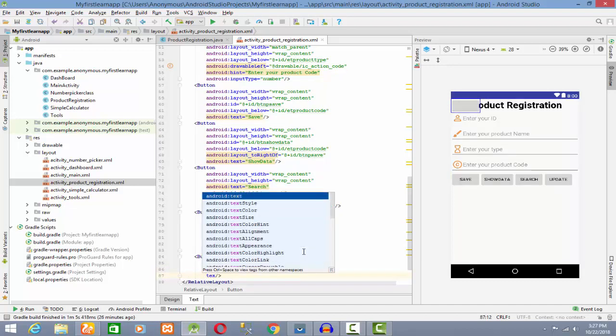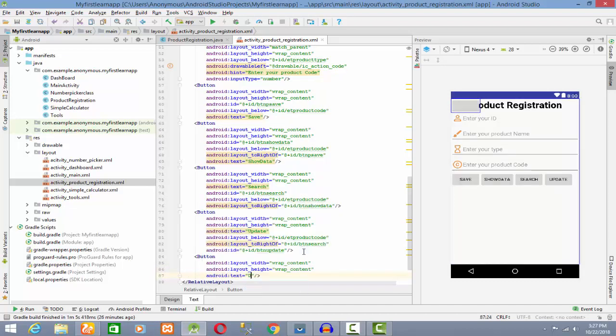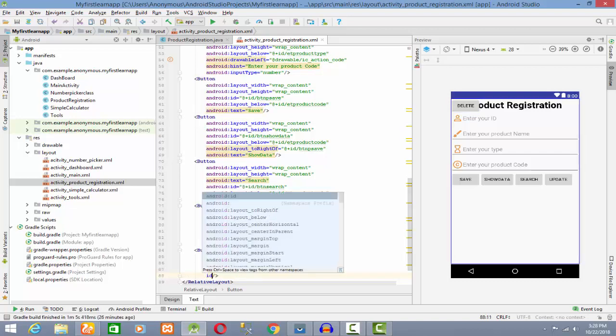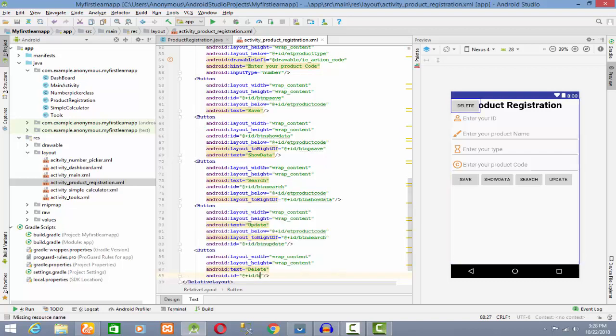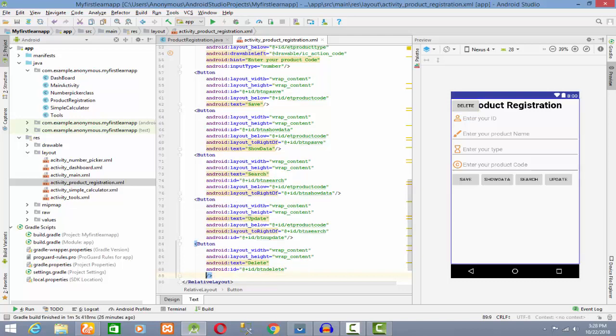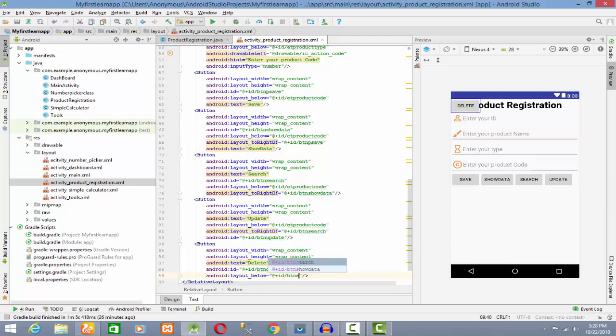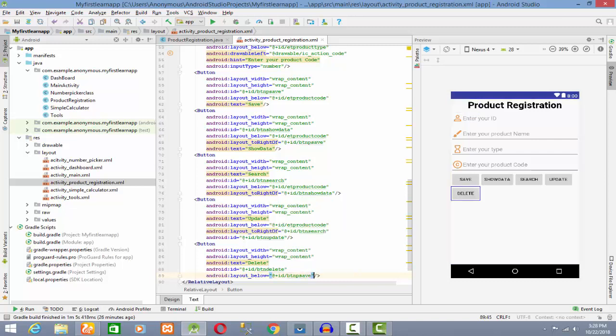I am going to set the text. Text ID will be DT. Now I will set the text below, DT and production. Okay, text is below. Now we can delete.